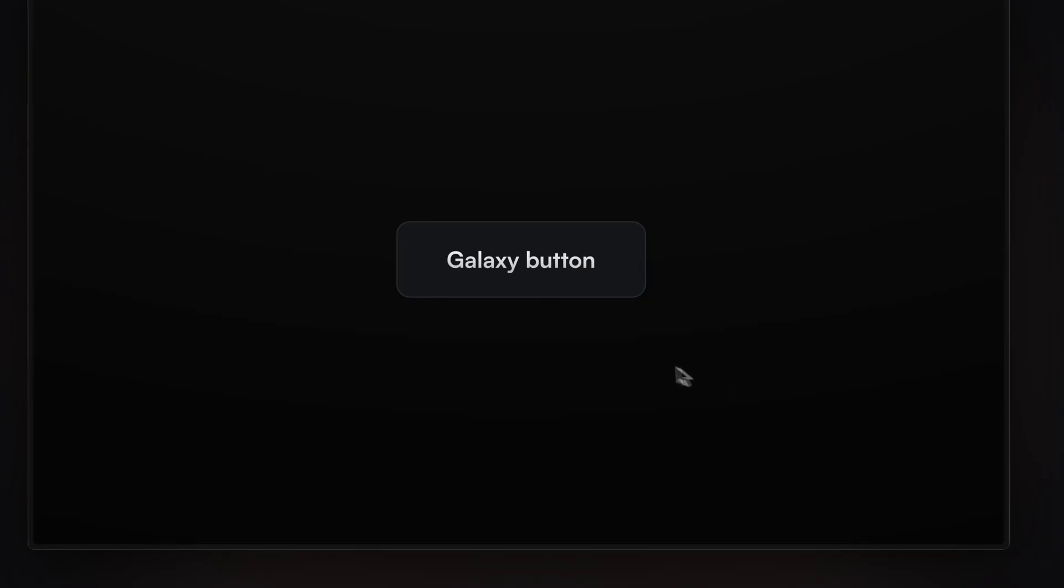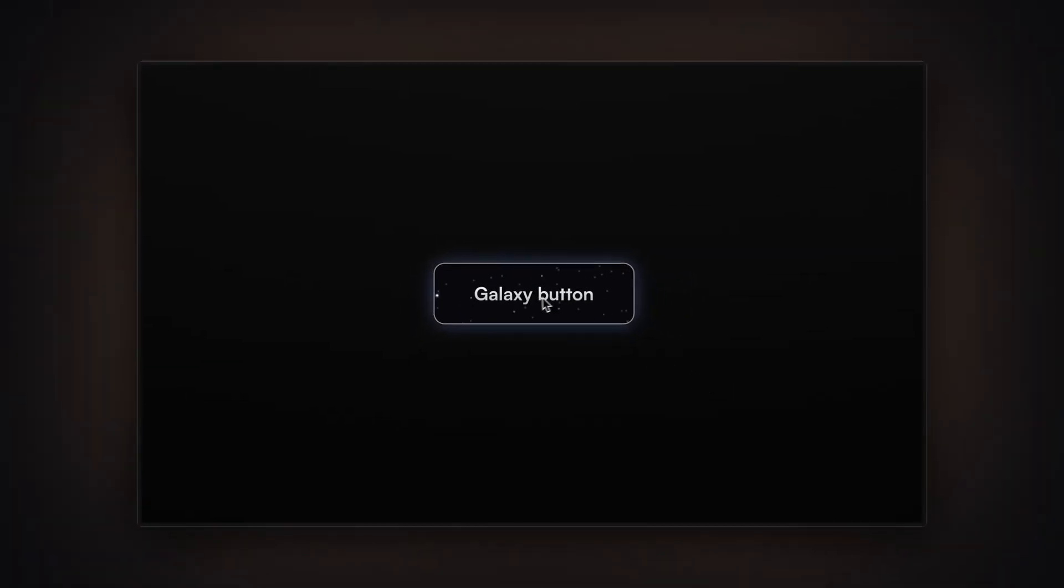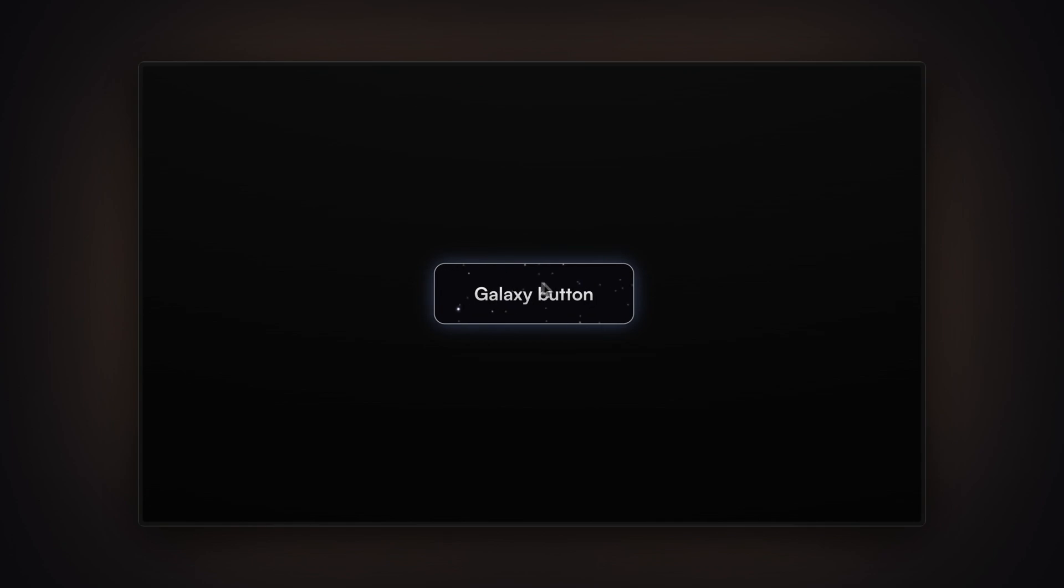In this video you are going to learn how to create a galaxy button inspired by the genius.design website in Framer without writing a single line of code. My name is Nandi, this is Framer University and let's get started.